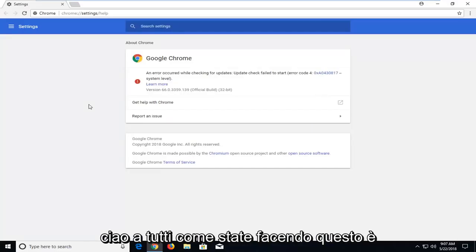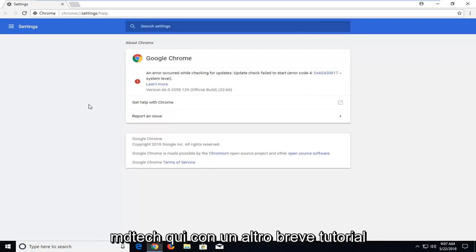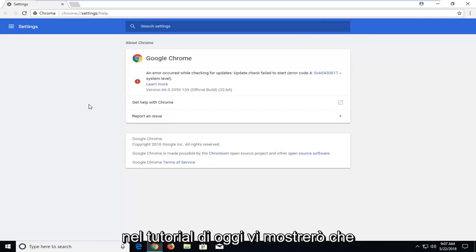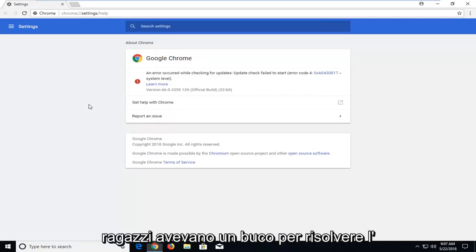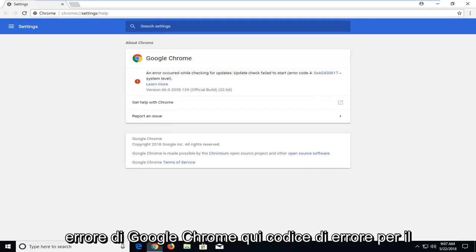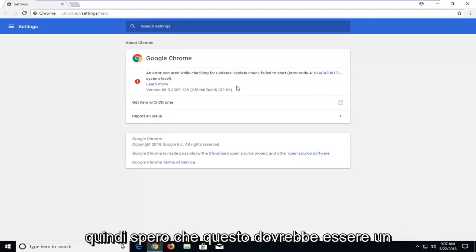Hello everyone, how are you doing? This is MD Tech here with another quick tutorial. In today's tutorial I'm going to show you guys how to hopefully resolve if you're getting a Google Chrome error code 4, system level.